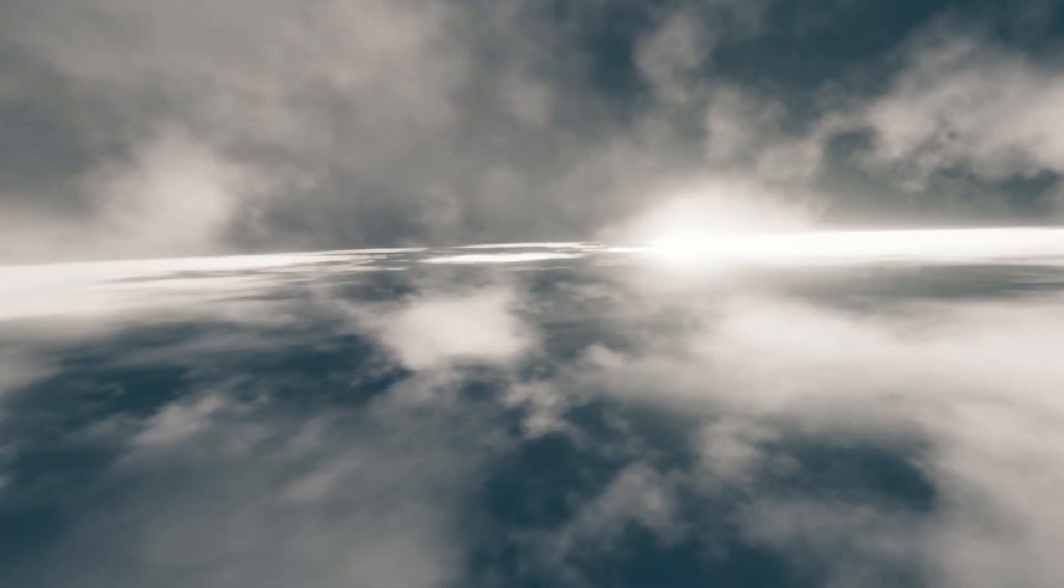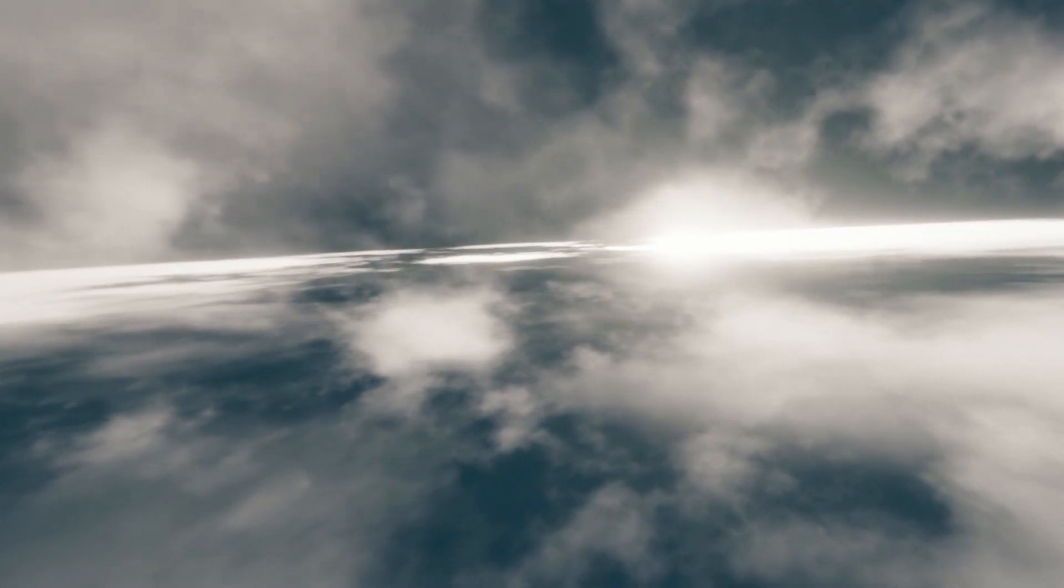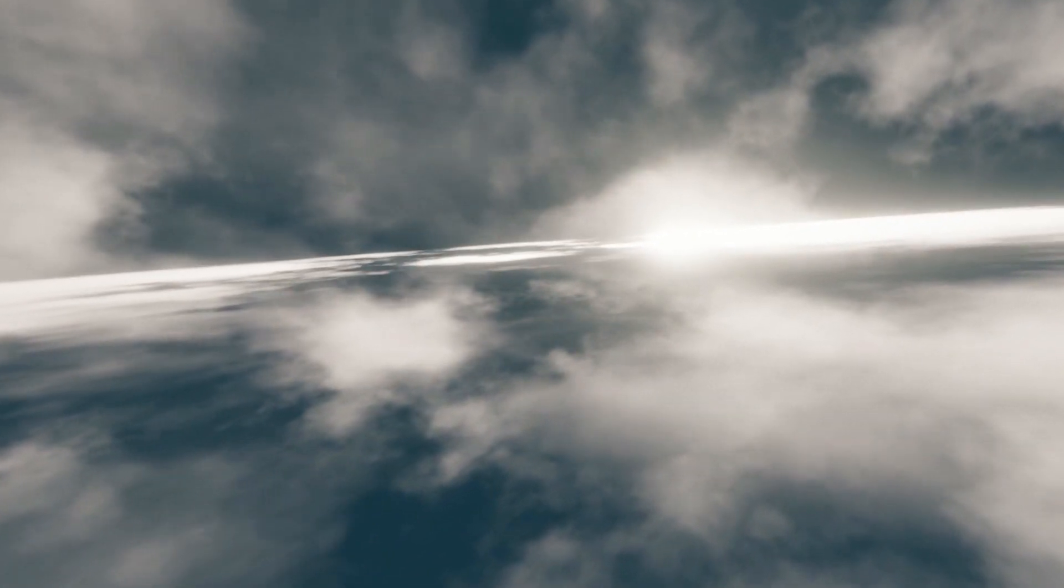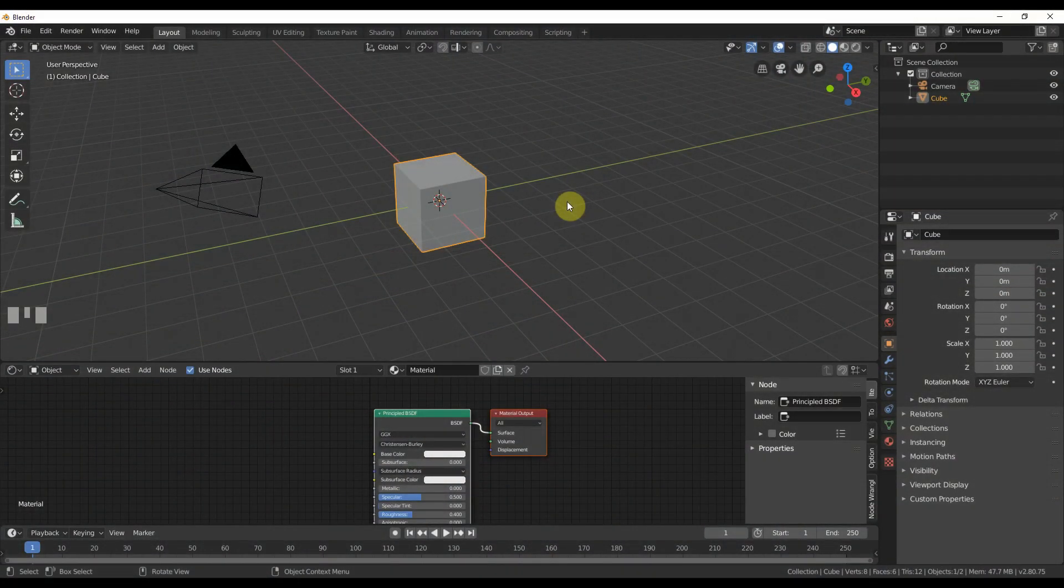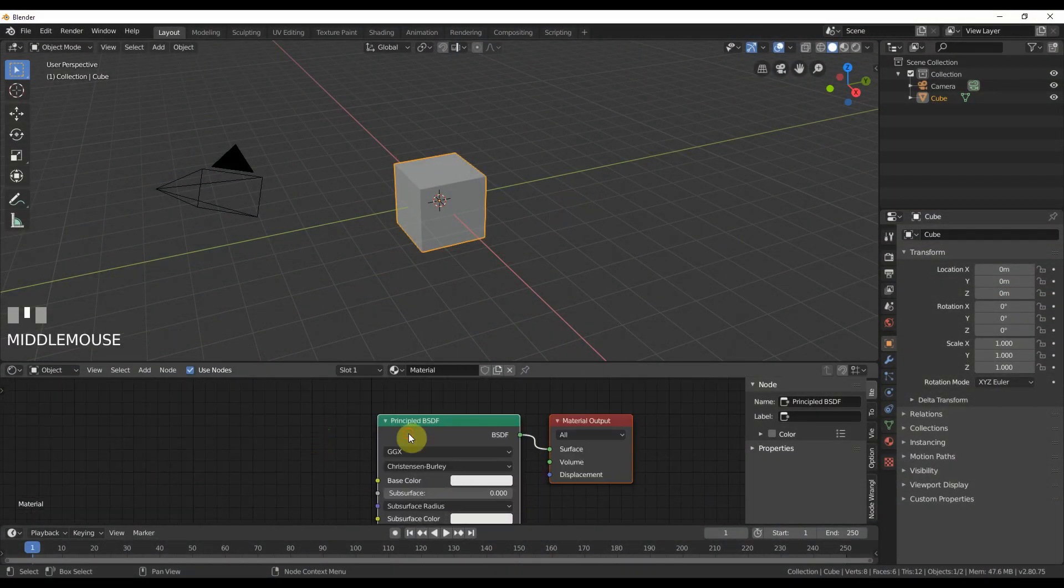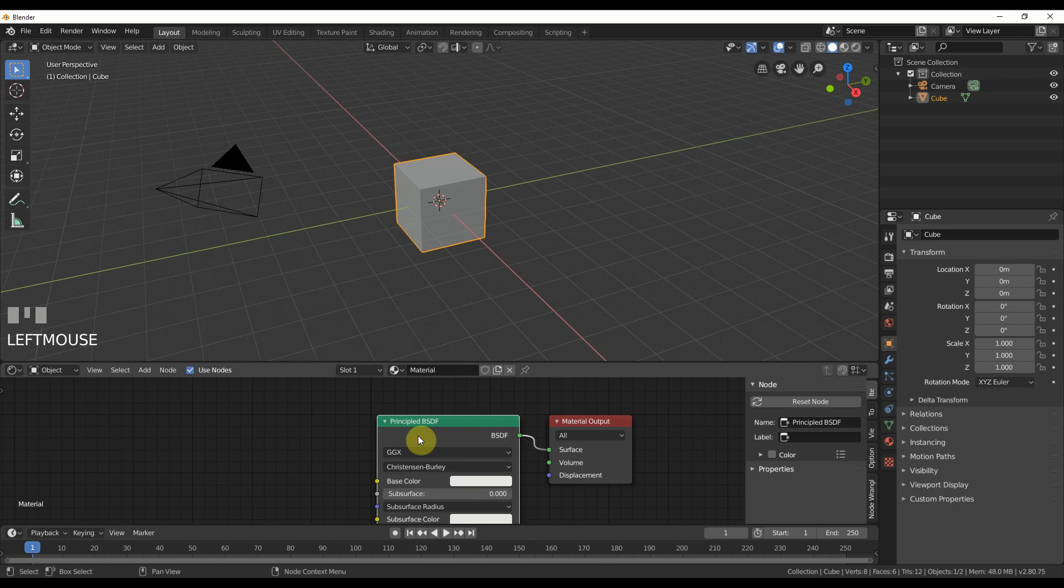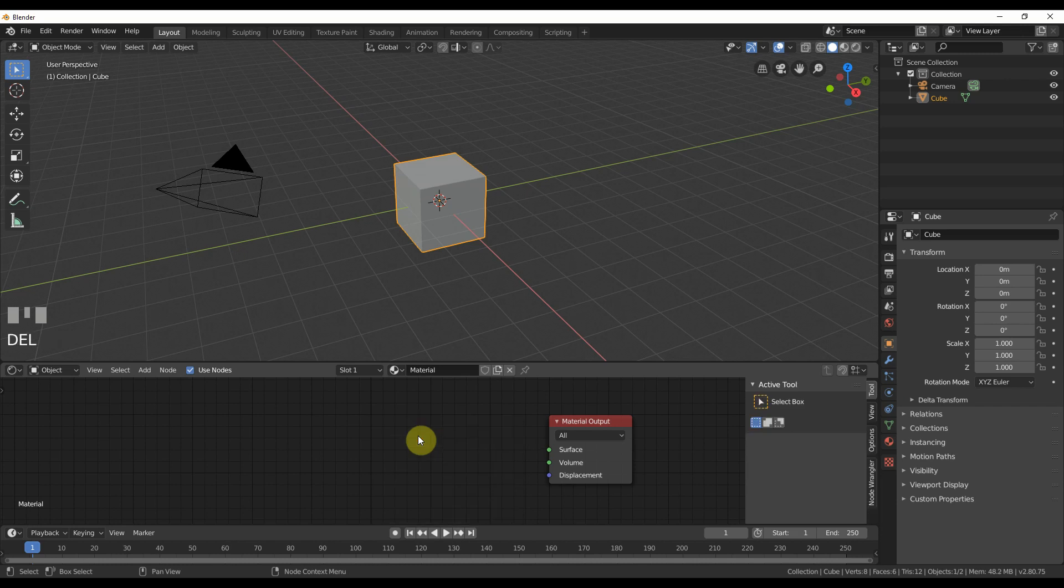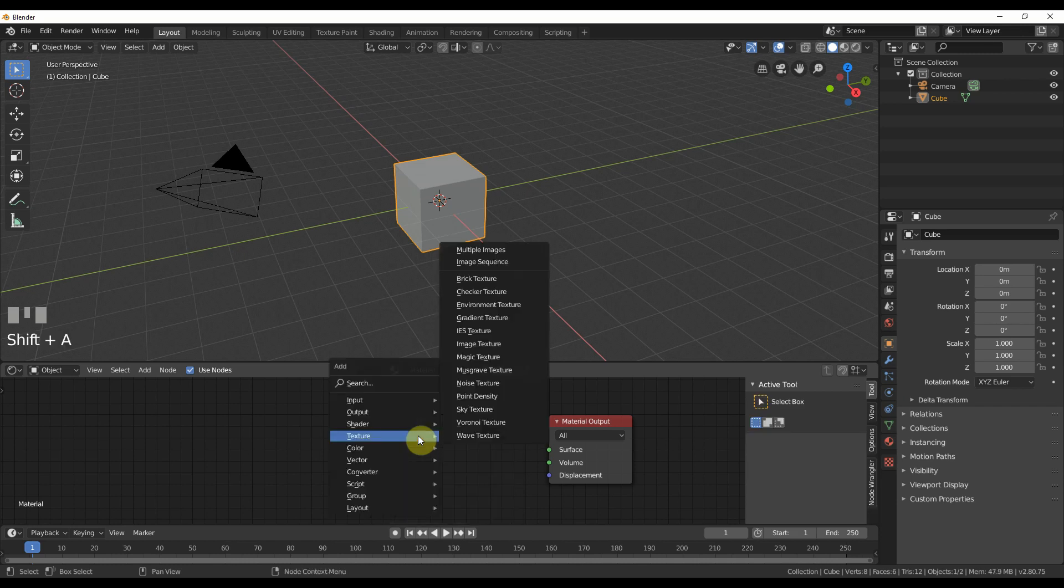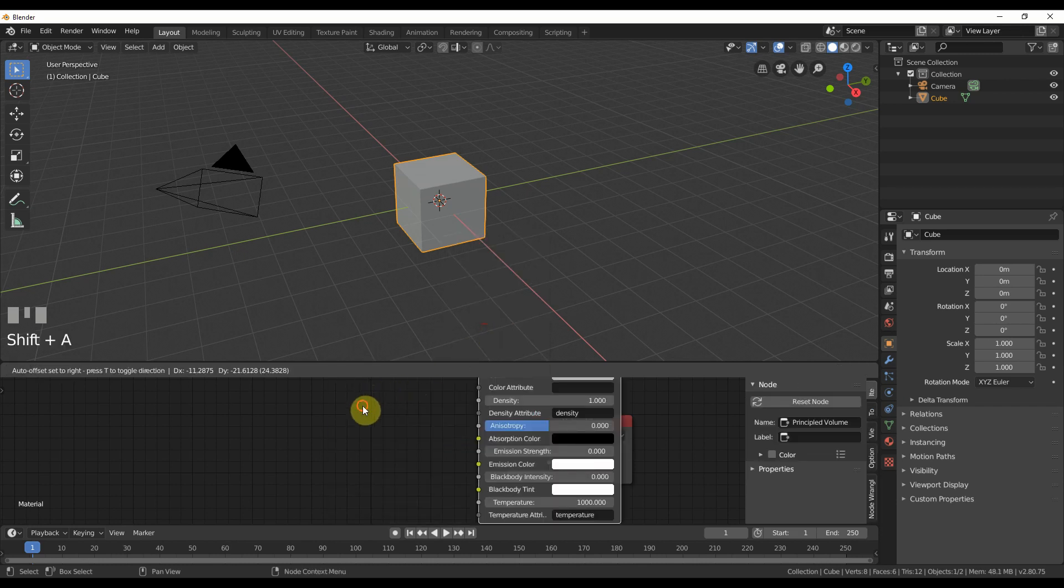That said, I'll go ahead and do a video because here's how I would kind of go about doing it and it's fast and it works and it's fun. So the first thing I'm going to do is go ahead and get rid of this principled BSDF shader. I don't need him. I'm going to replace him with a principled volume shader.